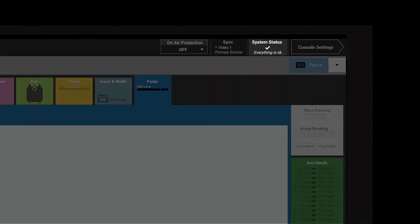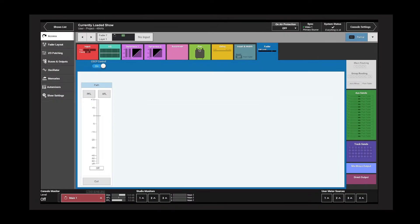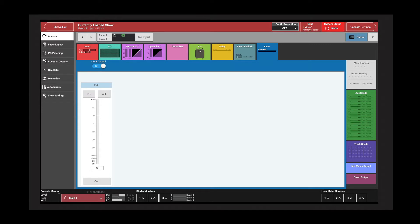The system status box displays the current status of the system. There are four states: system normal, system information, system warning, and system error. The color of the bar will change according to the current system status. Tap the system status button to display the list of status messages.